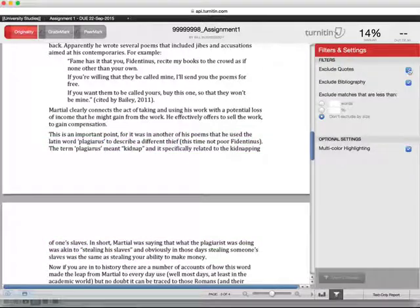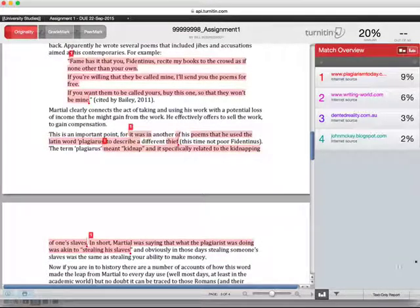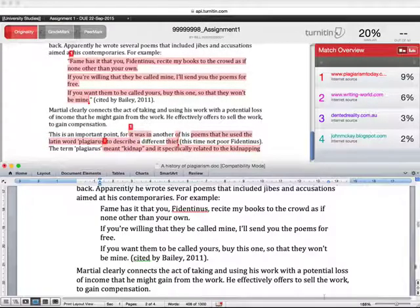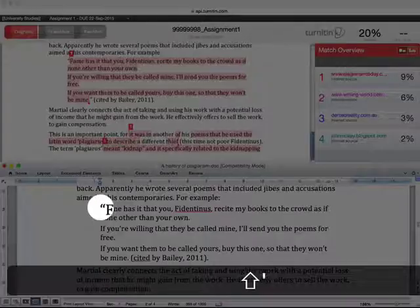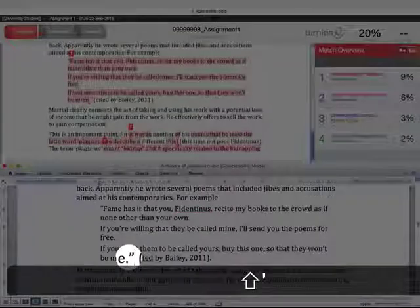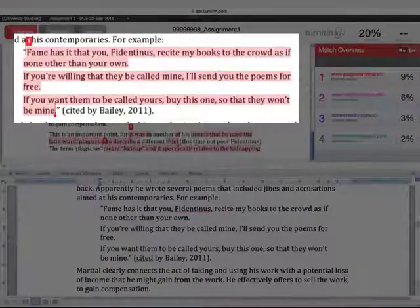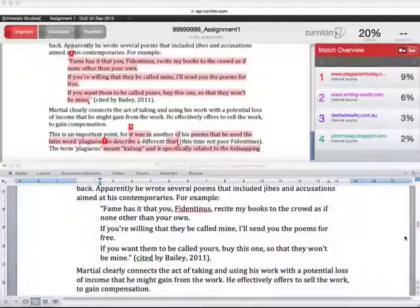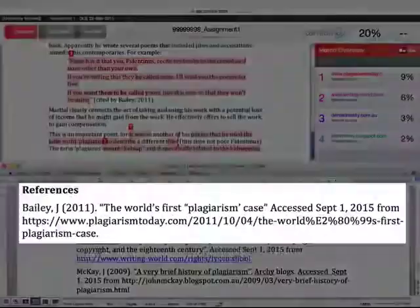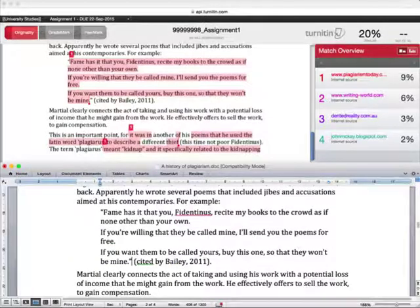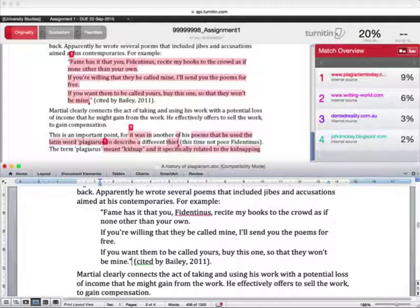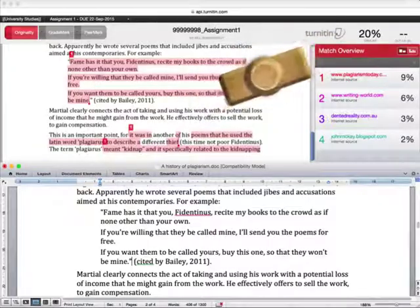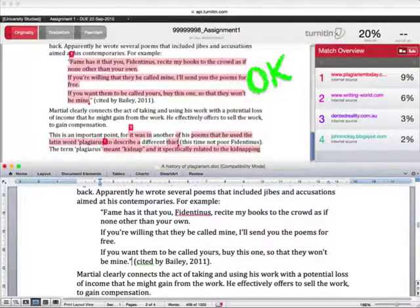If the highlighted text is a direct quote, make sure that you have used the quotation character at the beginning and the end of the passage of text. On a standard keyboard, the quotation character is on the same key as the apostrophe. Make sure that it matches the original source exactly, and remember to include an in-text citation and the full source details in the reference list. Quotes may be highlighted in the Turnitin report depending on the assignment settings, but if you have quoted correctly, you can put these matches aside and move on to the next match.